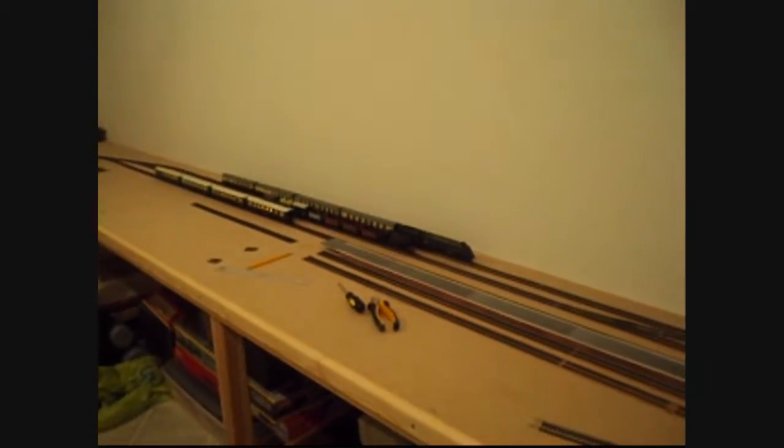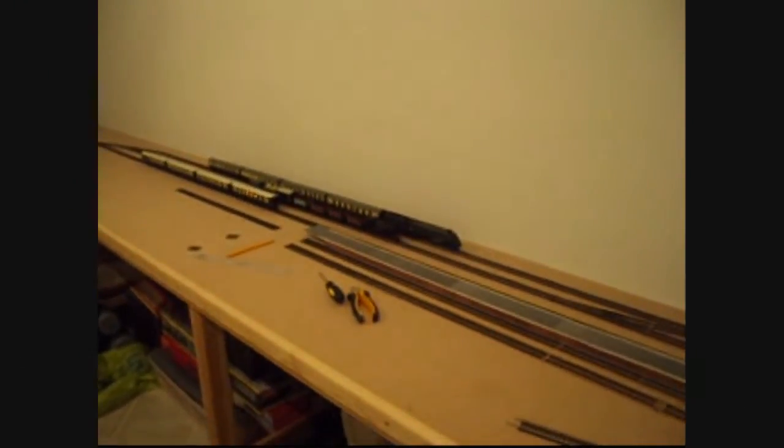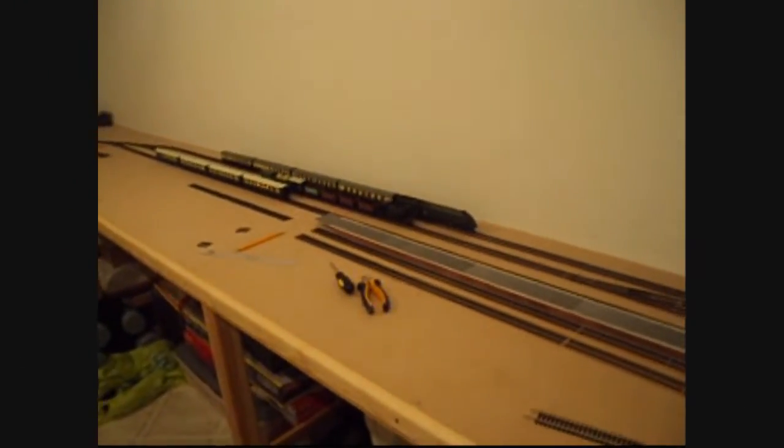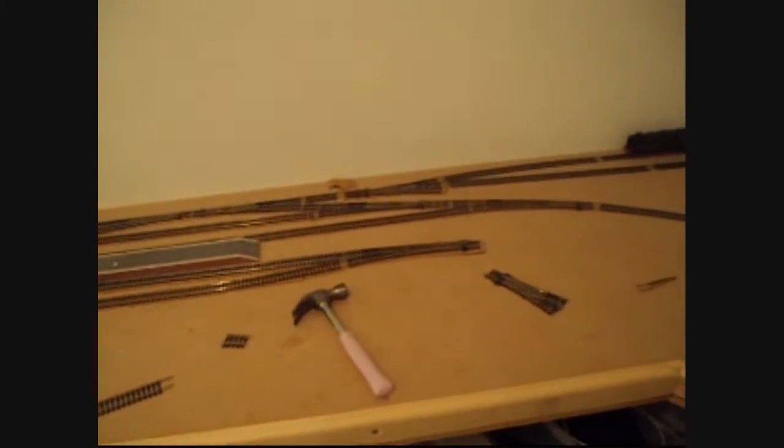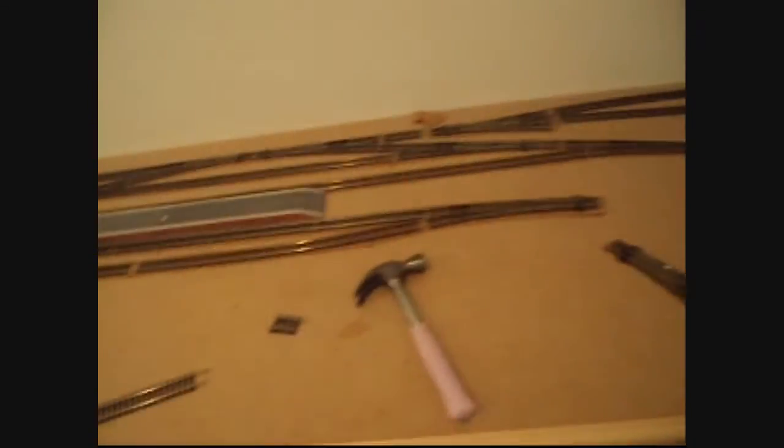Hello there, welcome to another layout update by LNER Fan4472. As you can see, the layout has progressed tremendously.